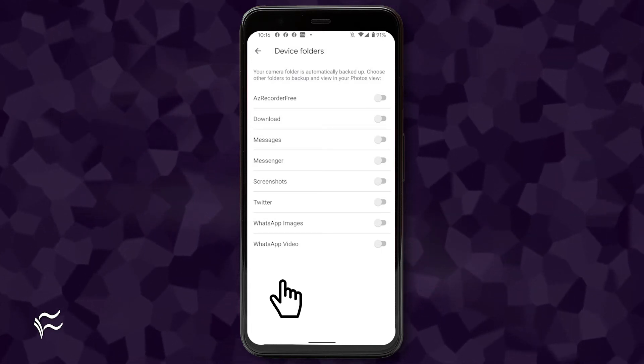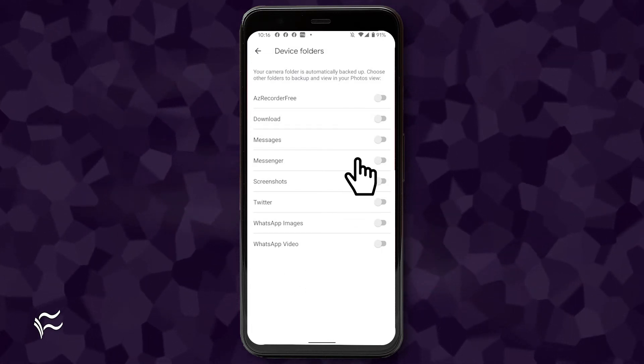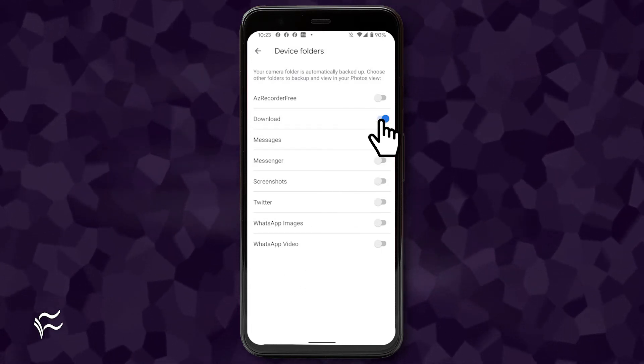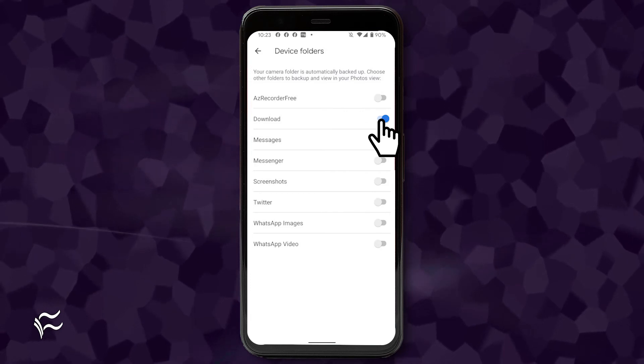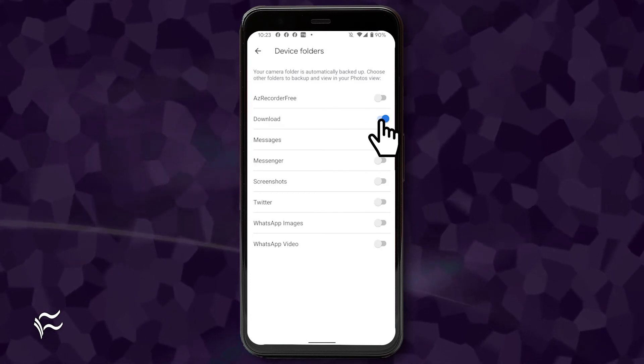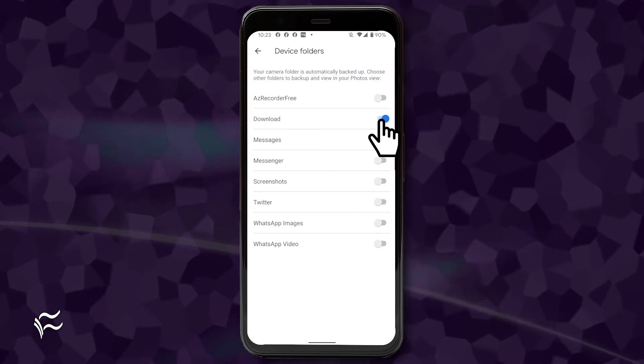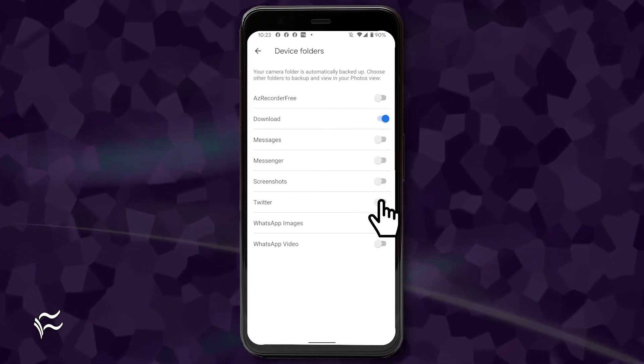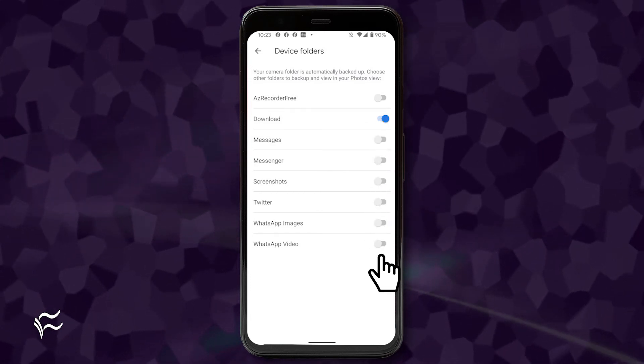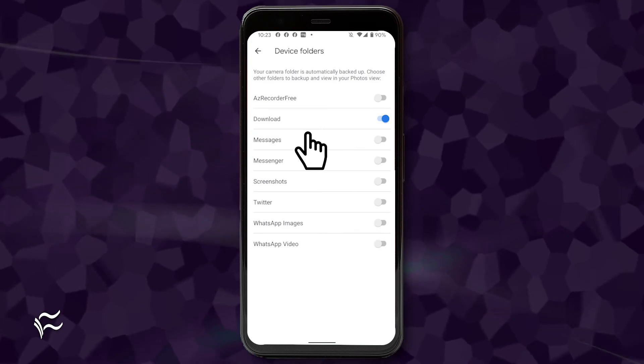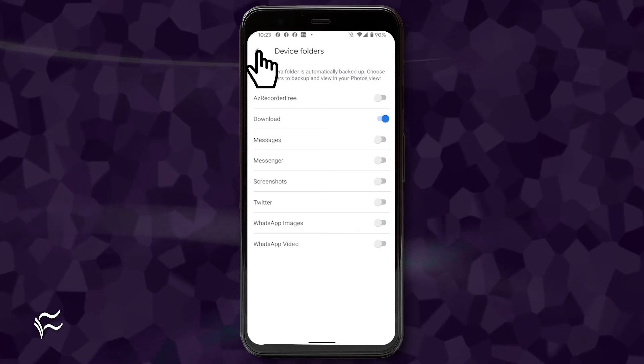To add a folder, tap the associated on-off slider until it's in the on position. Enable all of the device folders you want to add, and then back out of the settings app.